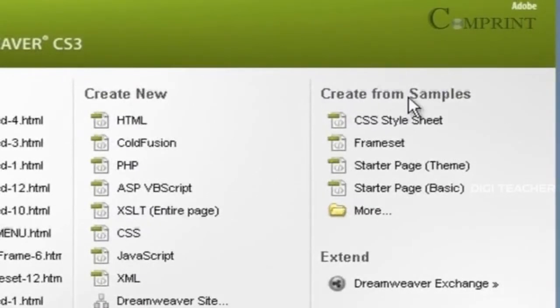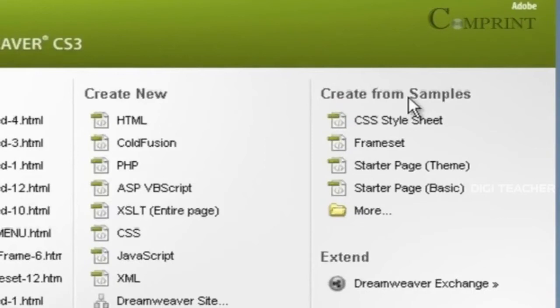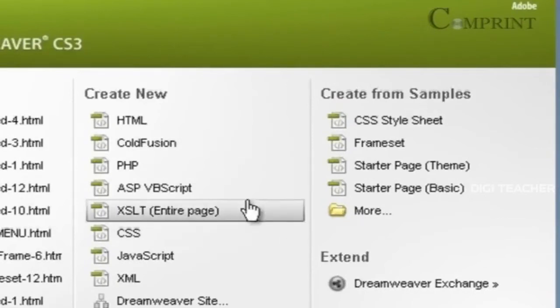First, let us see how to create a web page. Web pages can be created using different kinds of coding, depends upon the web applications we wanted to use in the web pages.